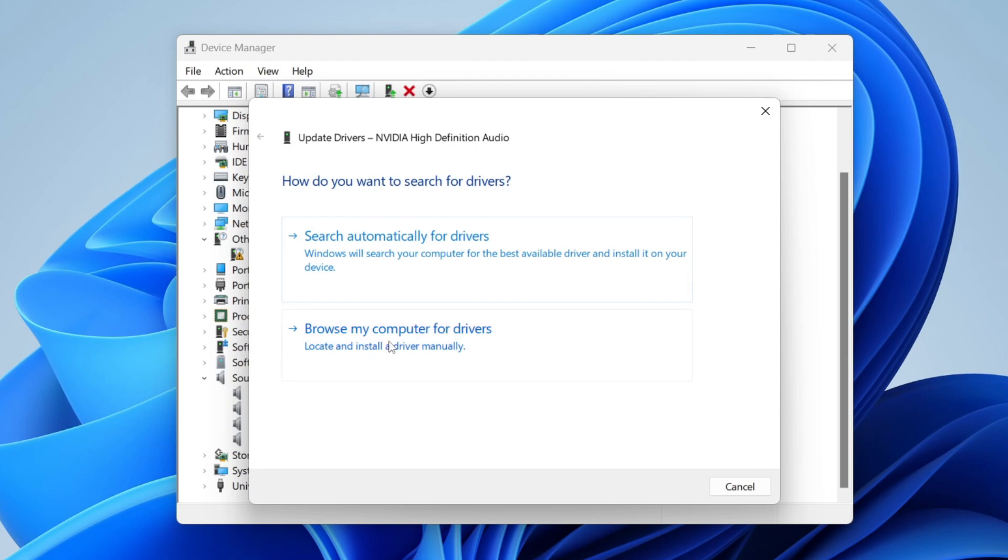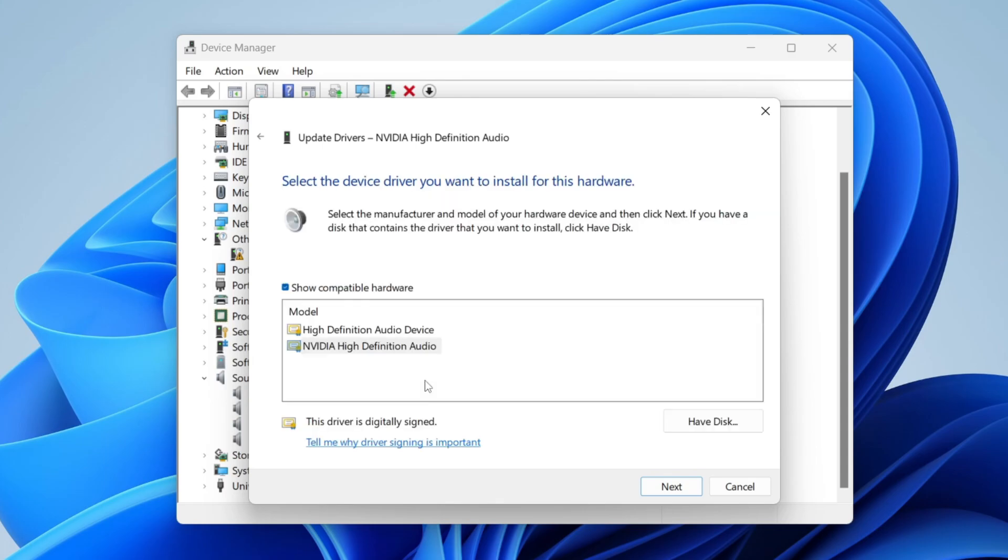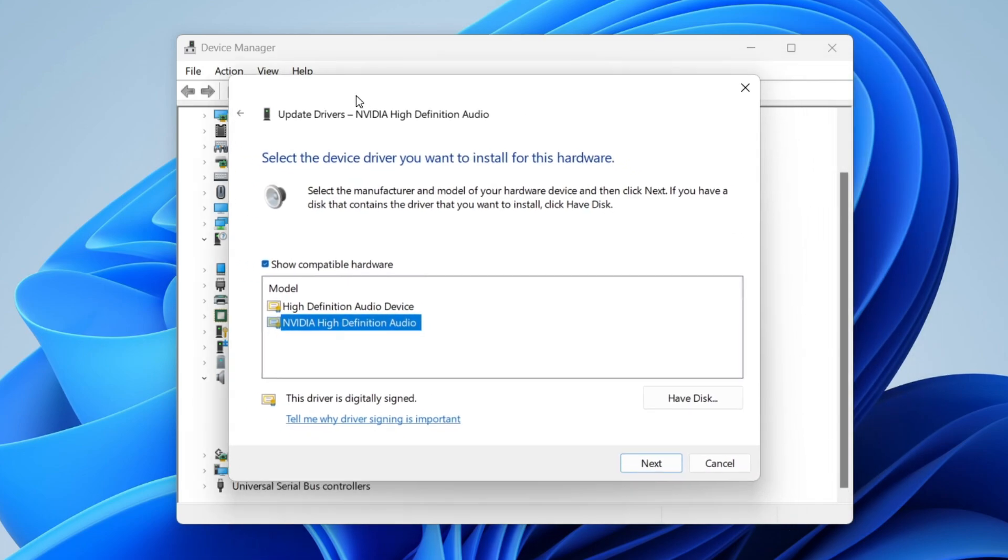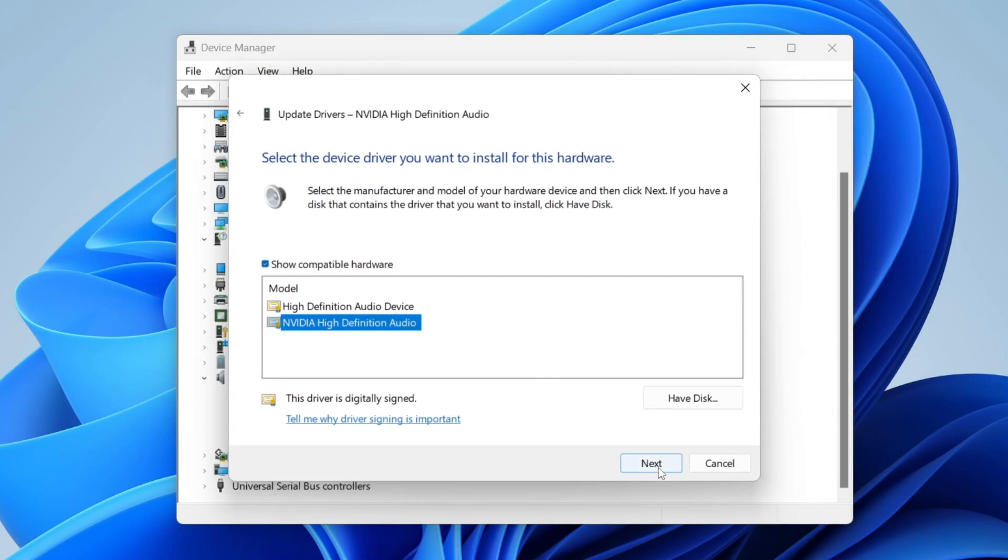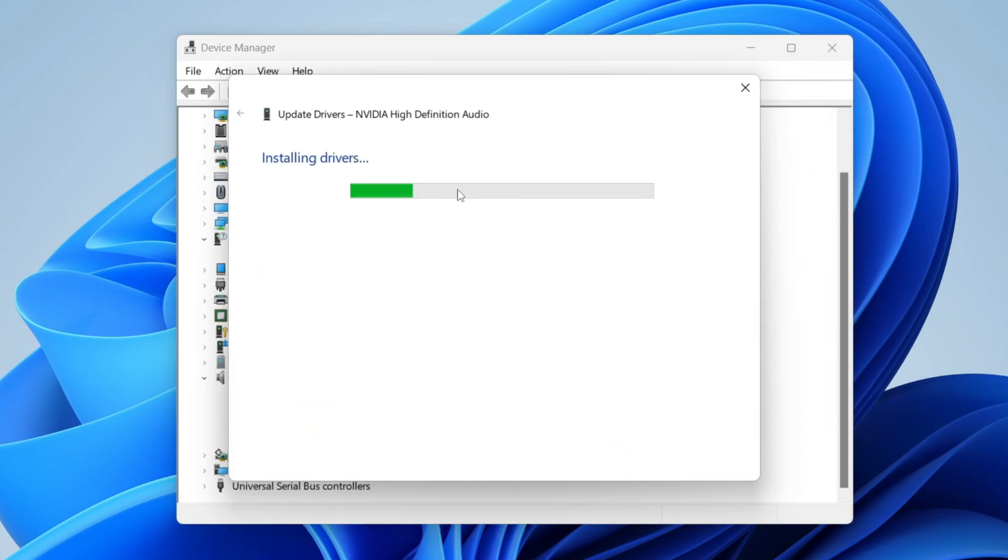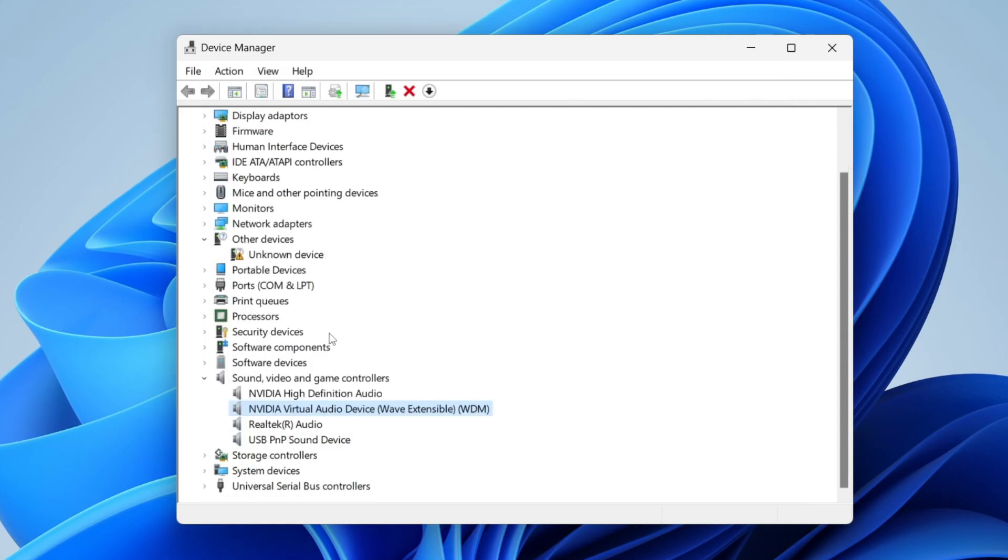Then what you can do is tap on browse my computer for drivers. Then at the bottom it says let me pick from a list of available drivers tap there and then you can select the driver. In this case because it was NVIDIA before I'm going to get NVIDIA again then tap on next and tap on yes and then it's going to install the drivers.